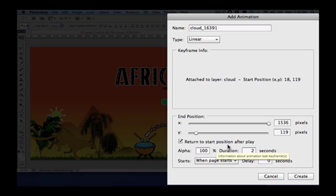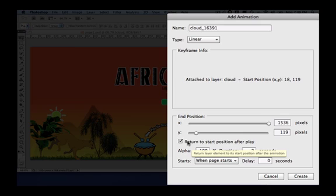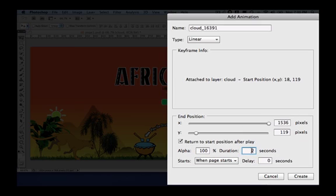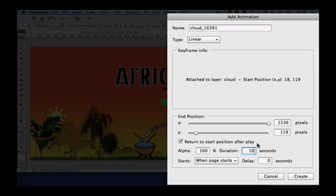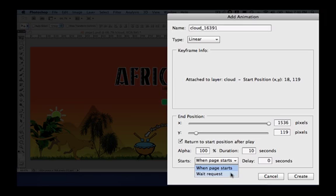In this case, we want the cloud to return to its original position when the animation finishes. So, we are going to leave this check here. Also, the duration is going to be 10 seconds. It's going to be a slow move across the screen. And at this time, we are going to use the wait request.